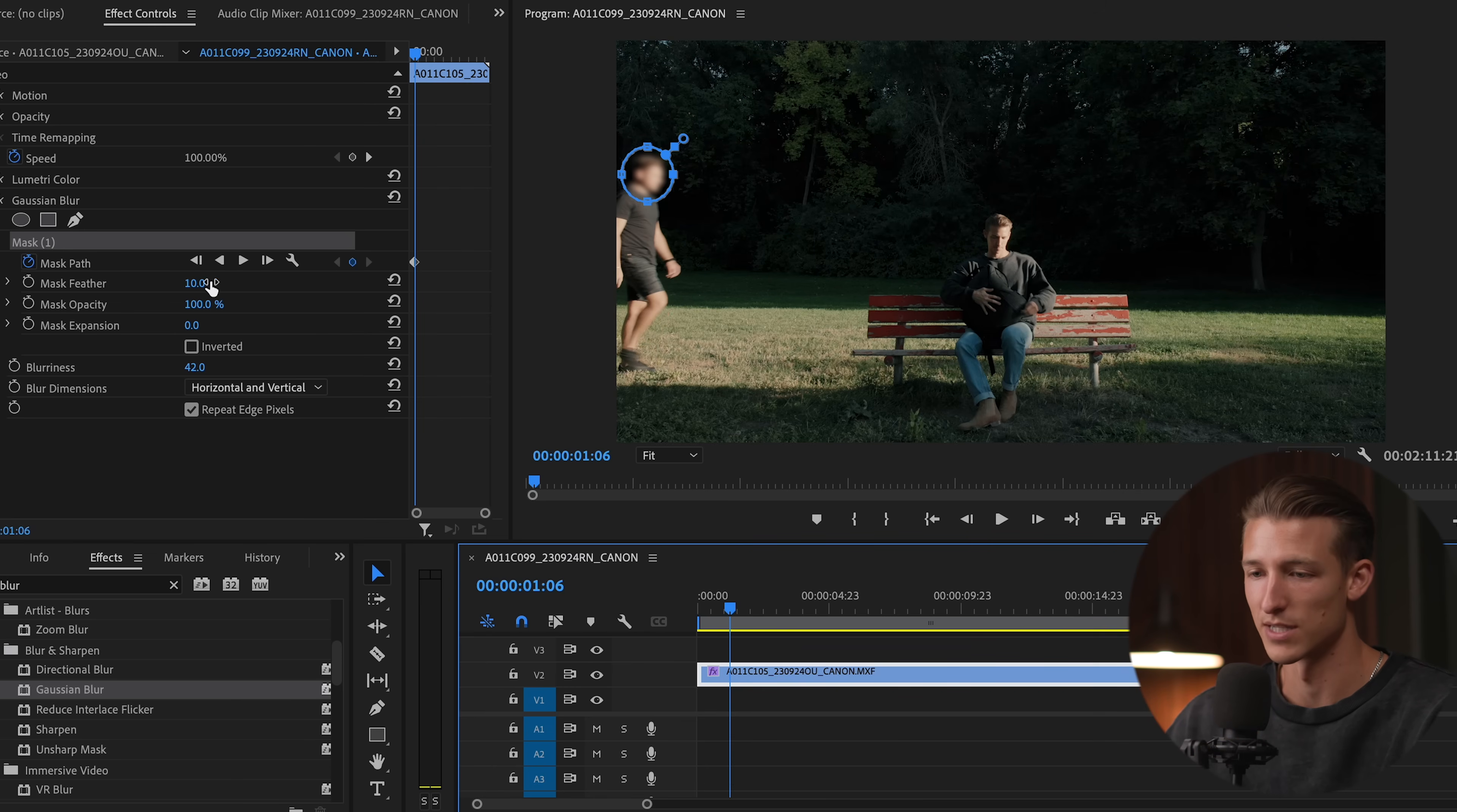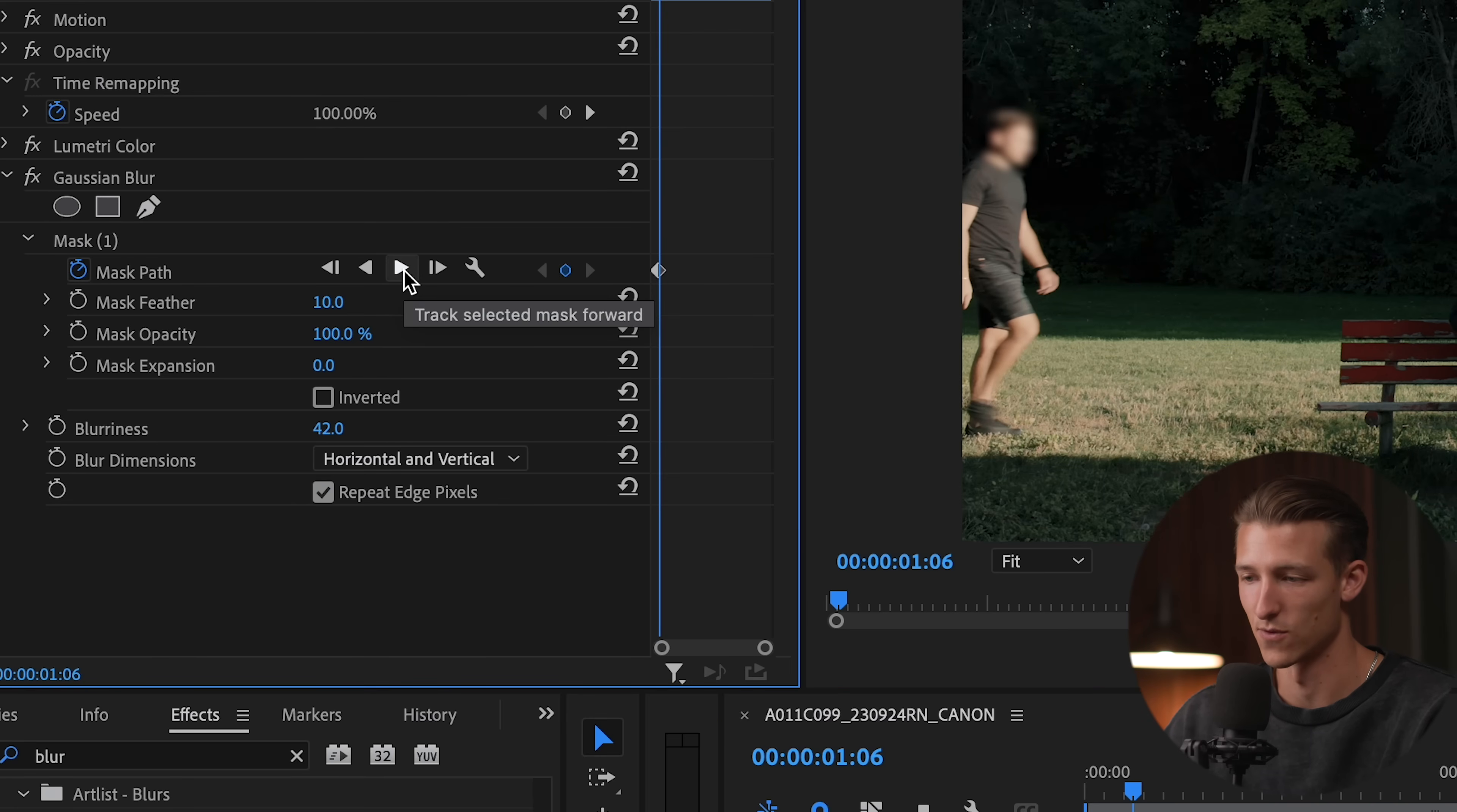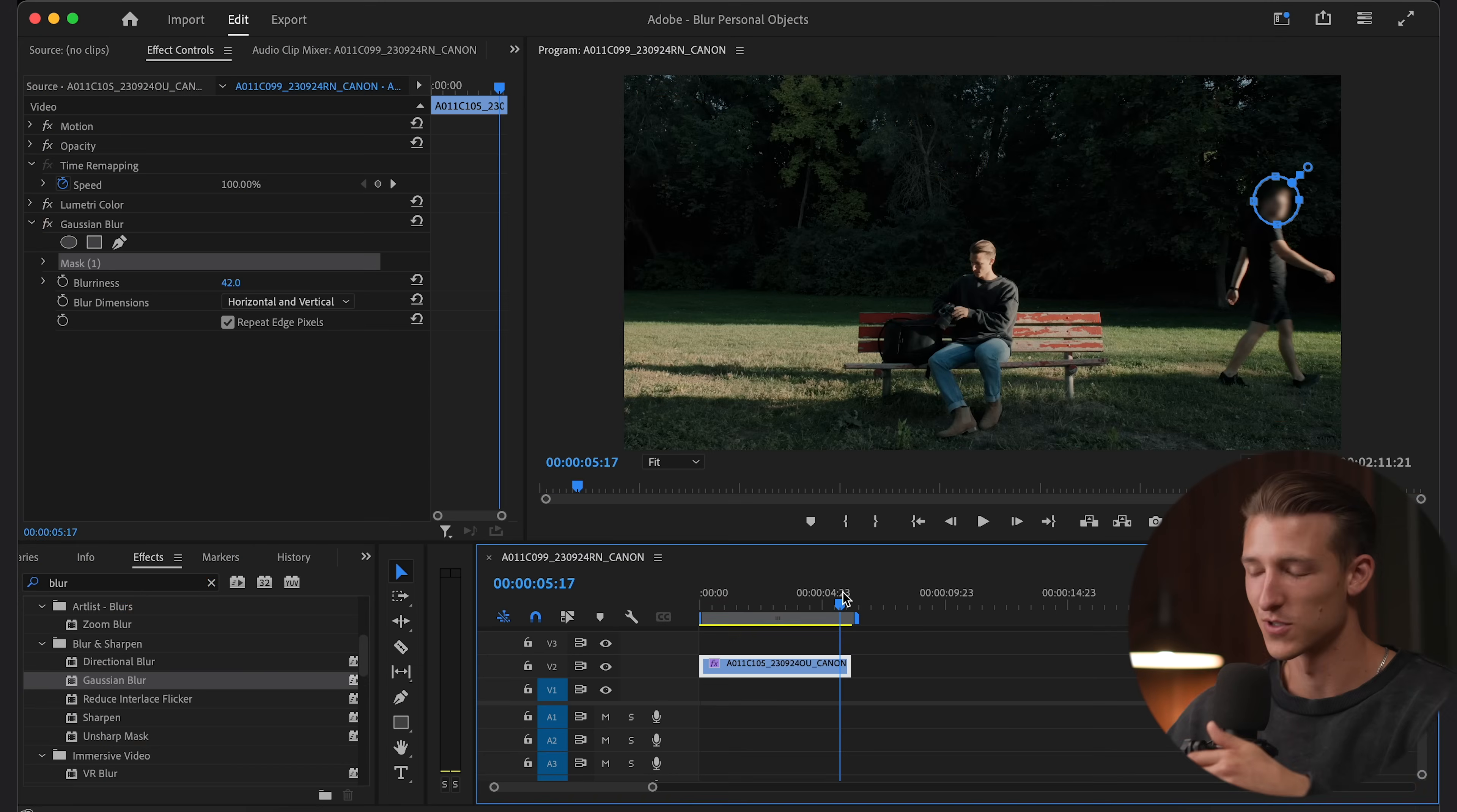then all we need to do is come up to mask path and click track selected mask forward. And this is going to create keyframes that are going to track his face in the mask across the whole video.